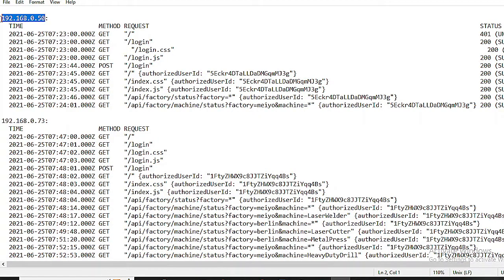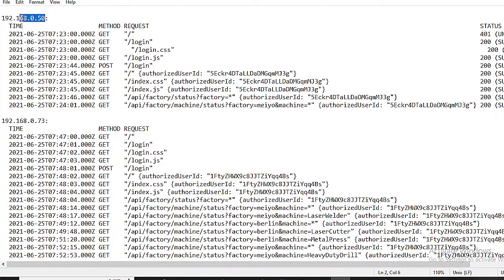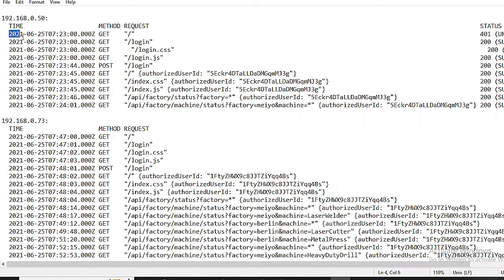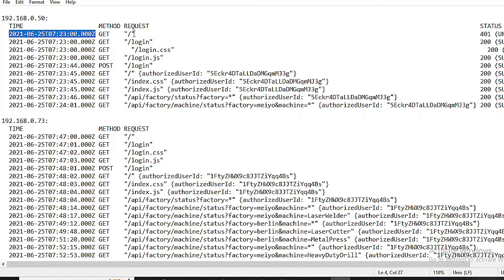Now notice those blocks of text? Each one represents a unique IP address, and they're organized by time. IP address 192.168.0.50 - This is the unique IP address from which the requests are originating. Timestamp, time 2021-06-25T07-23-00.000Z indicates the date and time of each request. This structure allows us to track the activities of different devices within the intranet.